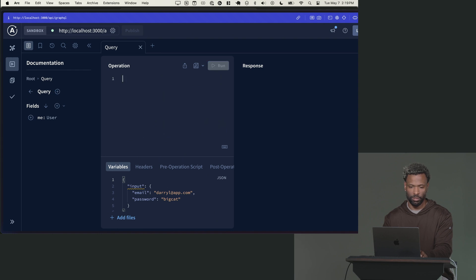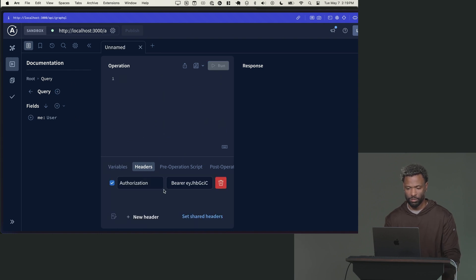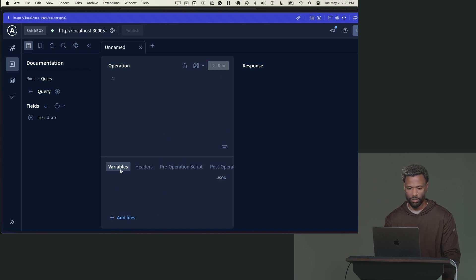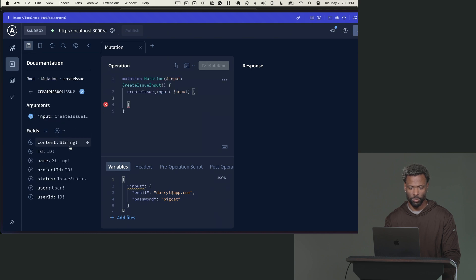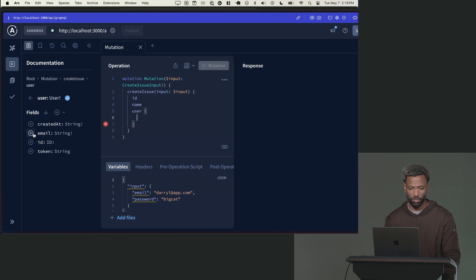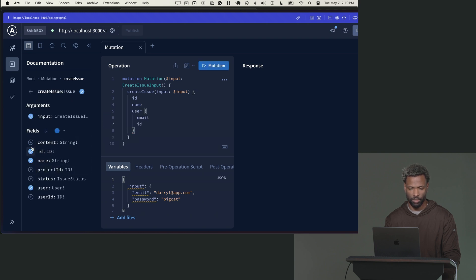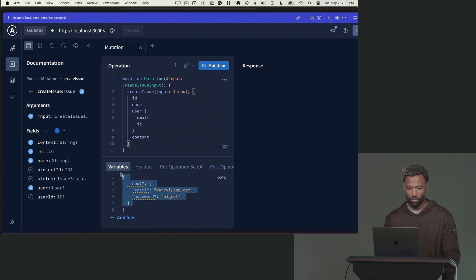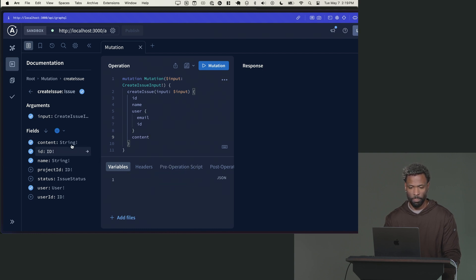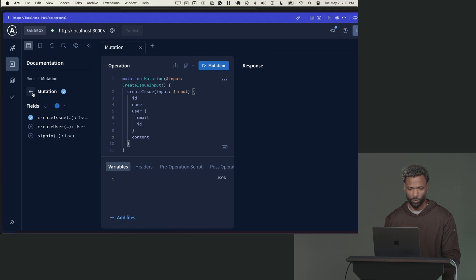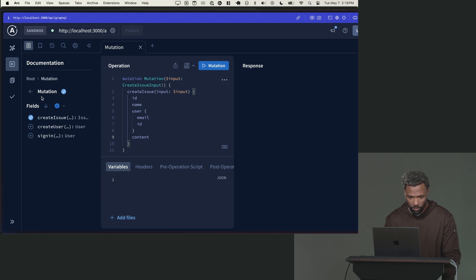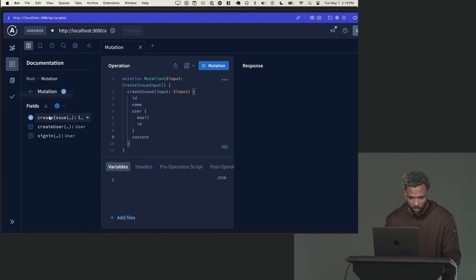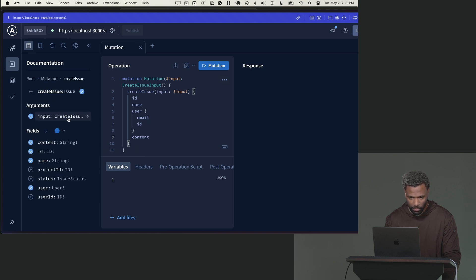So let's go here. I'm still signed up with my headers with my Daryl user. I'm going to go to root. I'm going to go to mutation. I'm going to go create an issue. I'm going to say, give me the ID, give me the name, give me the user. I want the user's email and ID. I also want the content as well. Let me just delete these args right quick. Can we add the arguments, please?